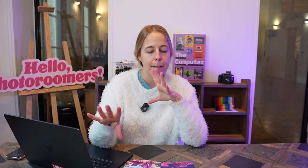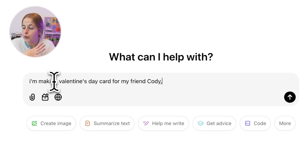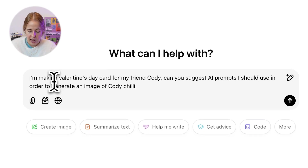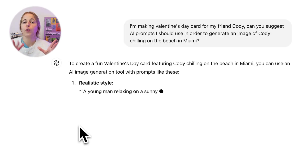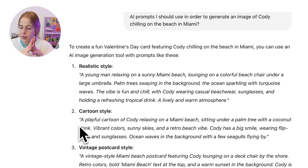The first thing you should do before making a card for someone is ask yourself: what does this person like, or is there a memory that reminds me of them? When I thought of Cody, I thought of Miami — she likes Miami and just recently spent her birthday there. I wanted to make her a Miami-themed Valentine's card. A tip: you can use ChatGPT for inspiration. I asked it to suggest AI prompts for generating a Valentine's Day card image for my friend Cody, and it gave some useful suggestions.